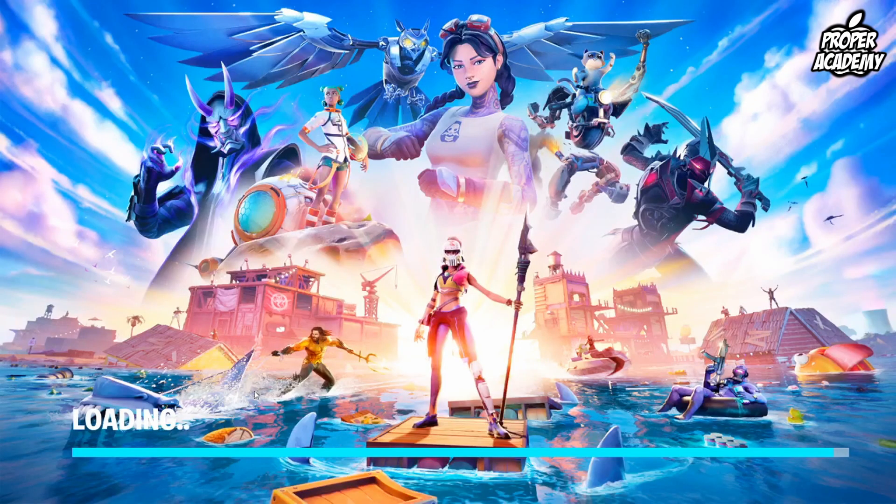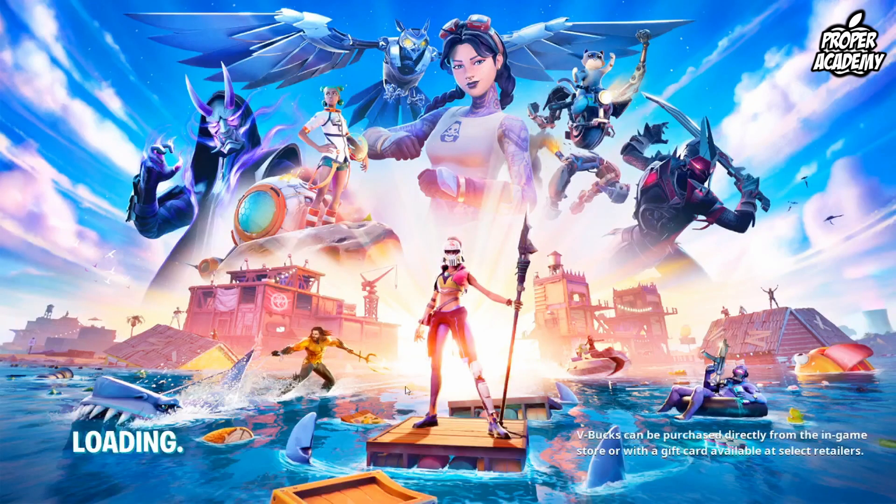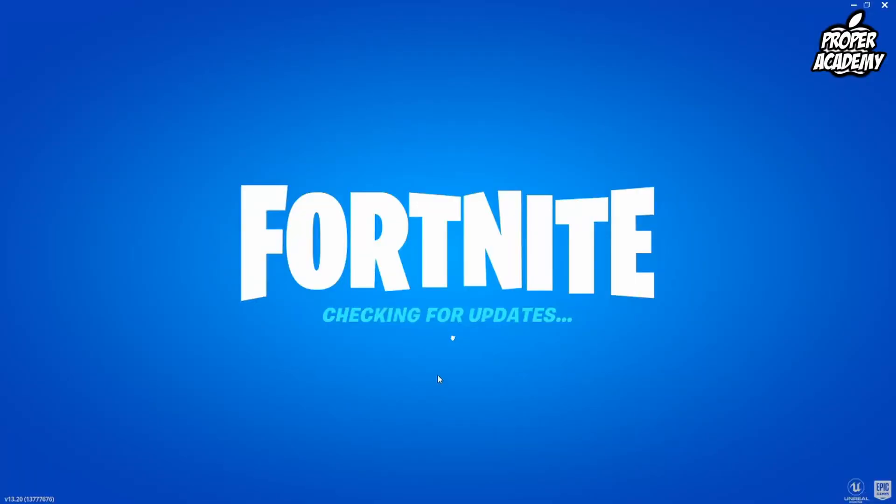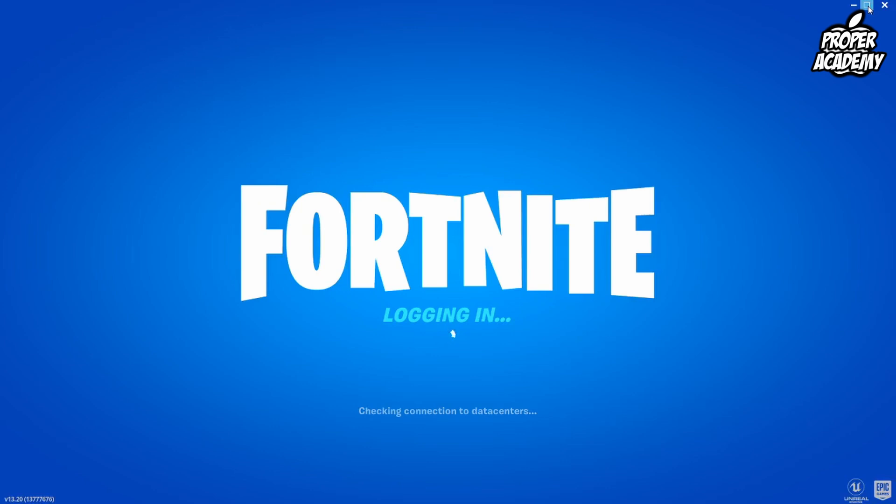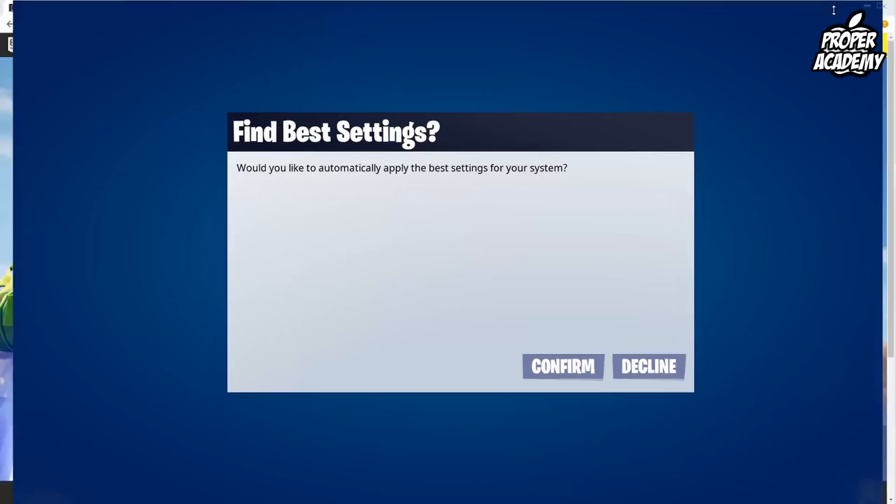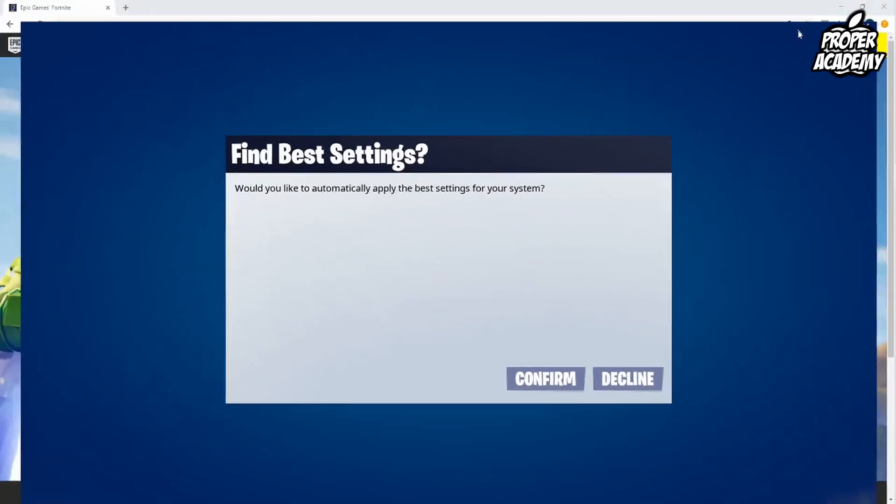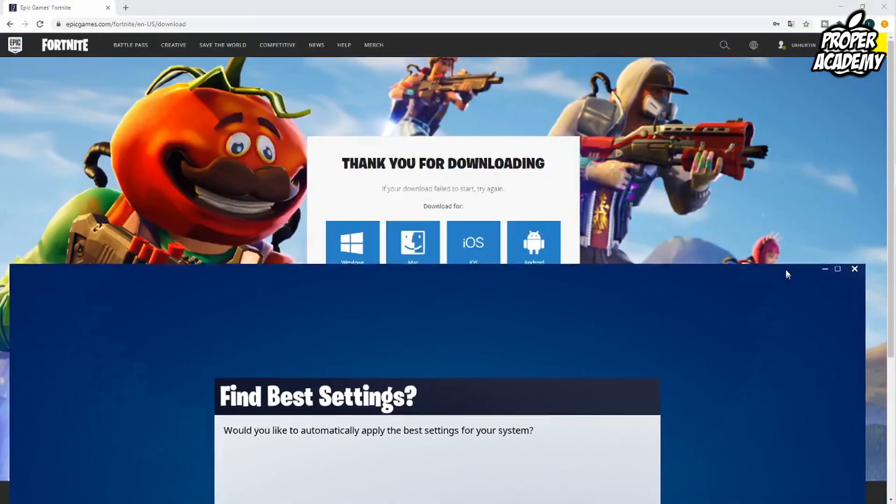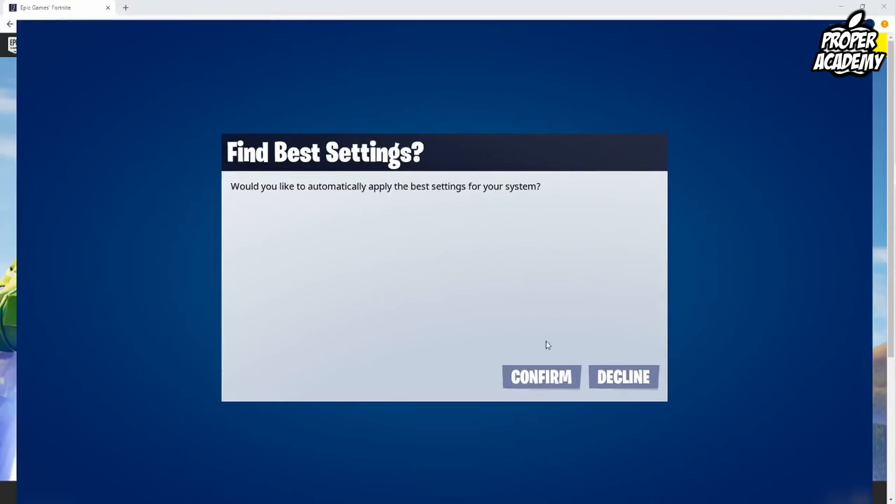As you see here we now have Fortnite running. It's just loading up its first initial load. And as you can see we can make it a small windowed mode right here as well. It's just going to confirm our best settings.